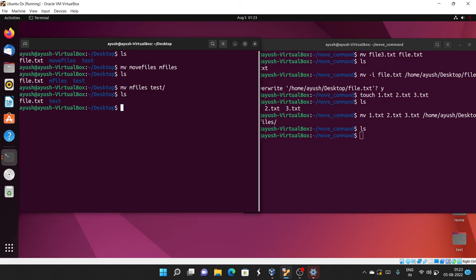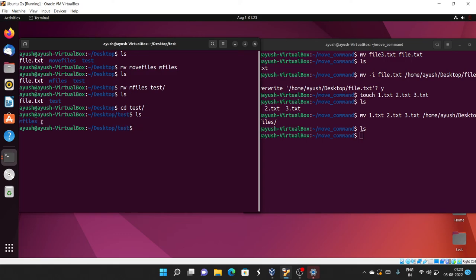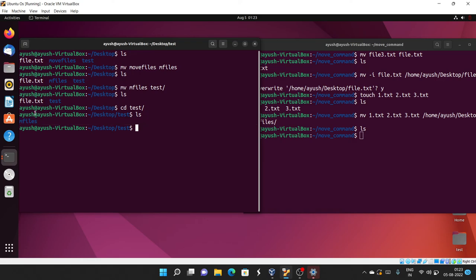I'll cd into the test directory and run ls — here you can see m_files has been moved into the test directory. So in this way you can move files from one location to another, move directories, and also rename files and directories using the mv command.